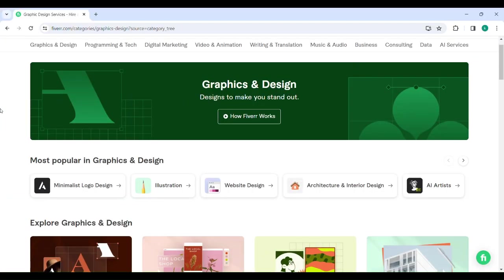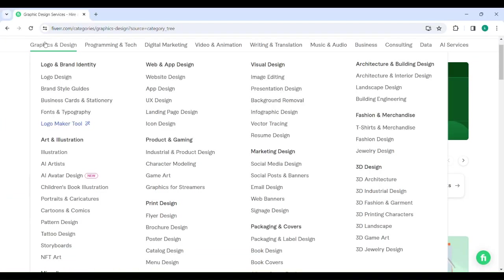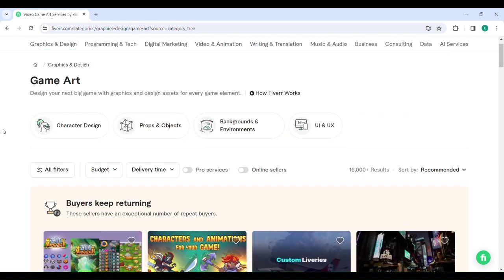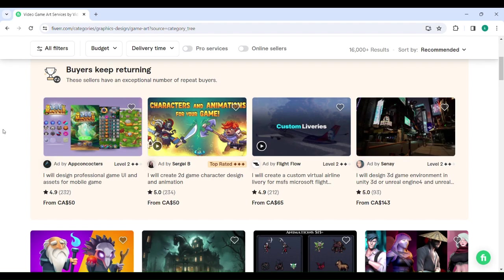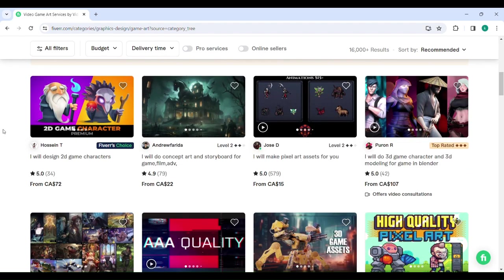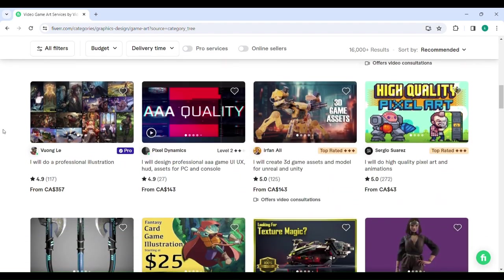Fiverr is my favorite freelance site to use. Here I can scroll through a variety of profiles where artists from all around the world showcase their unique style. Check it out. It is a great way to finish your app.